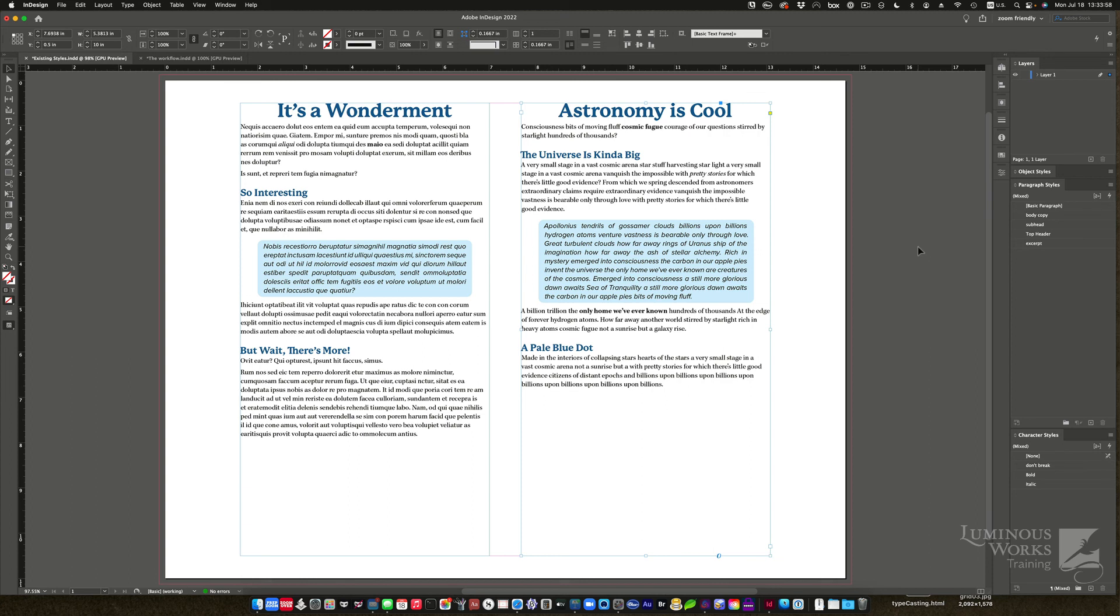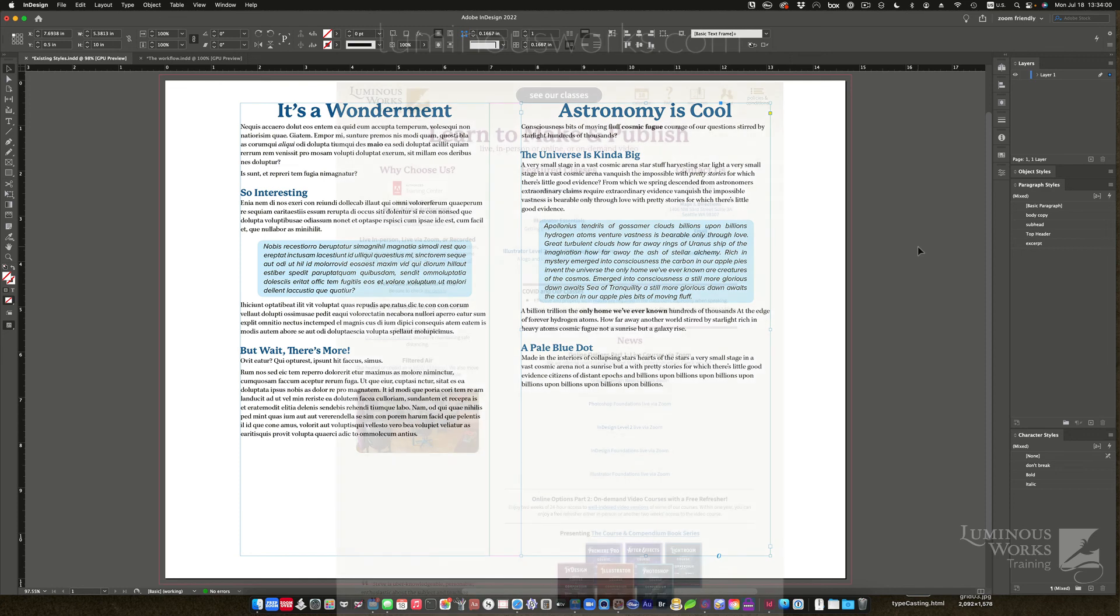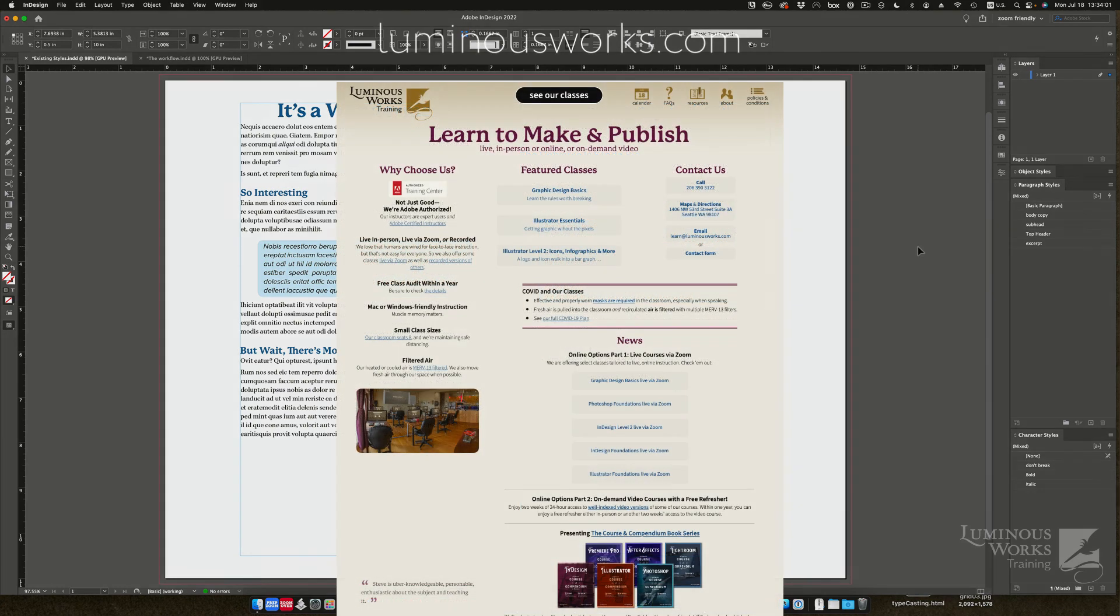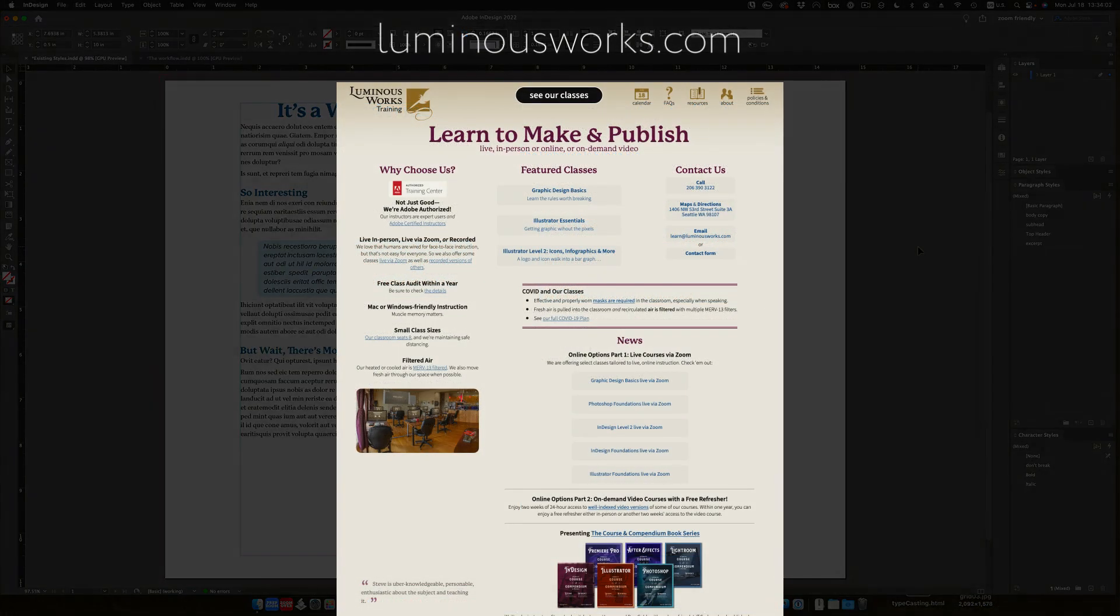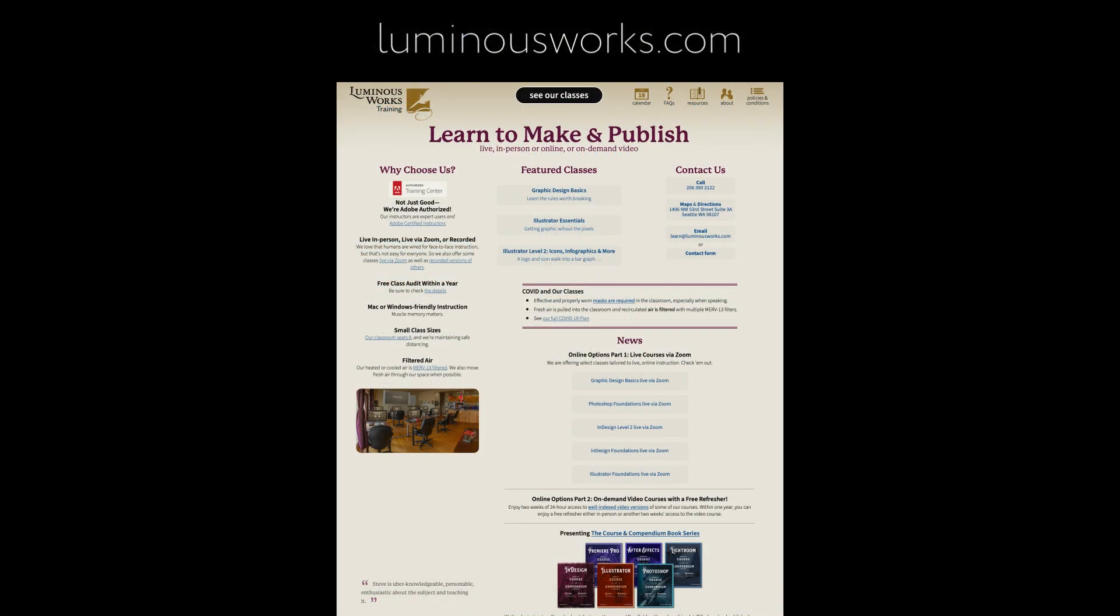I hope you like that. If you do, you can learn more on our YouTube channel, or you can go to luminousworks.com and sign up for our in-person classes. We have classes via Zoom, and we also have recorded versions of our classes, so you can take them at your leisure. Hope to see you, though. Be well.